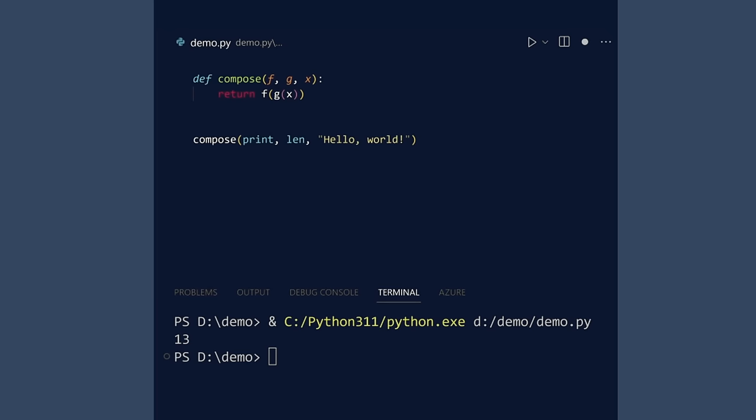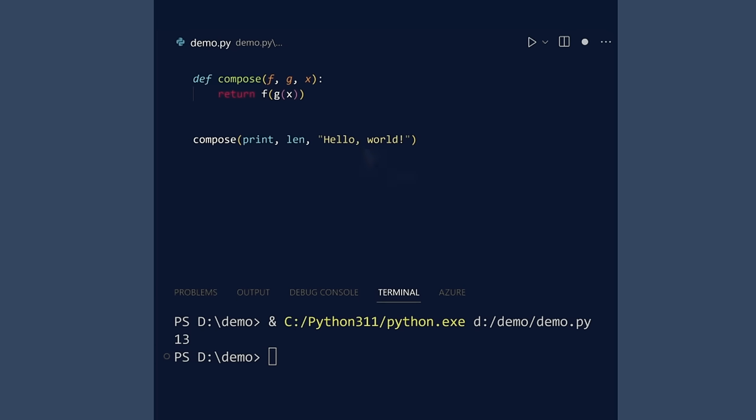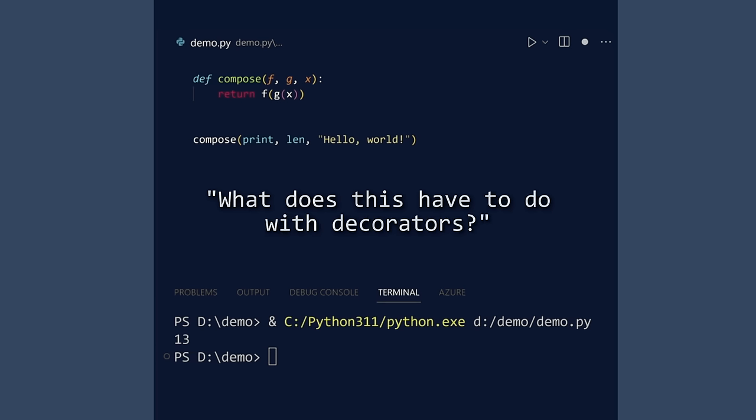We passed in three arguments. Two were functions. One was a string. You may be asking your monitor, what does this have to do with decorators? Before I answer that question, let us see another clever feature of Python.